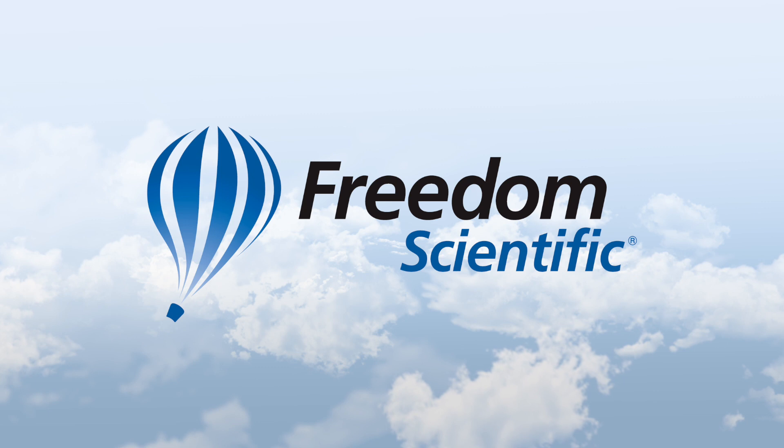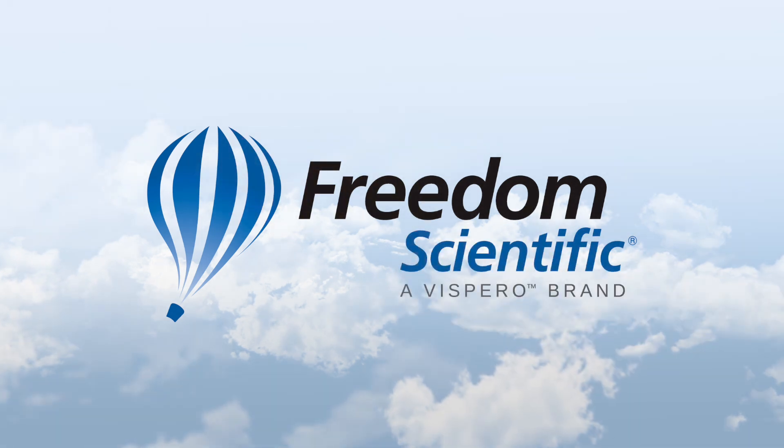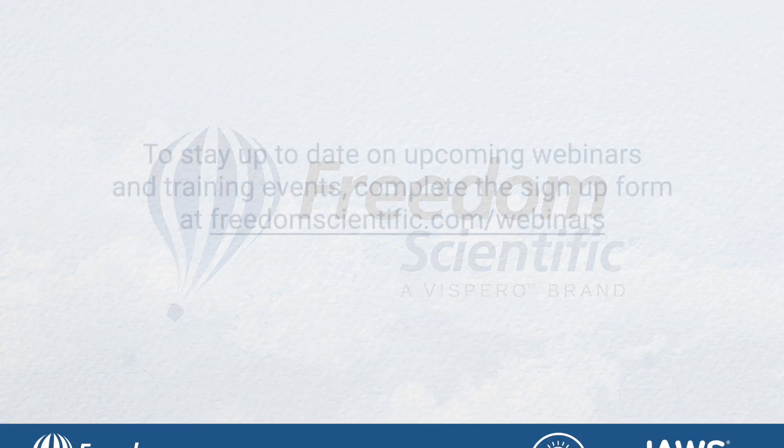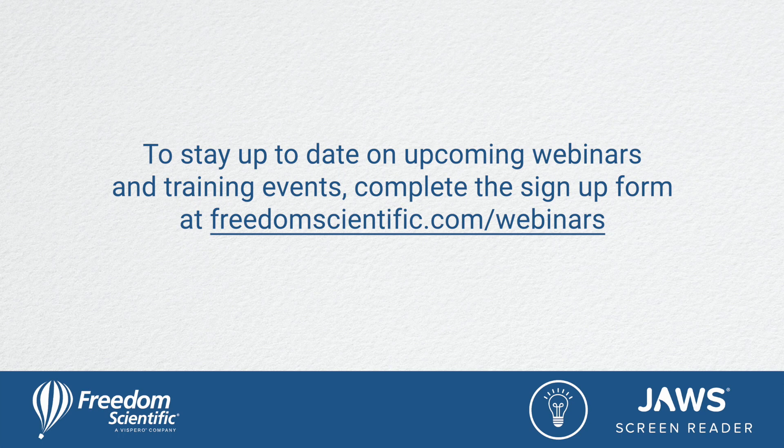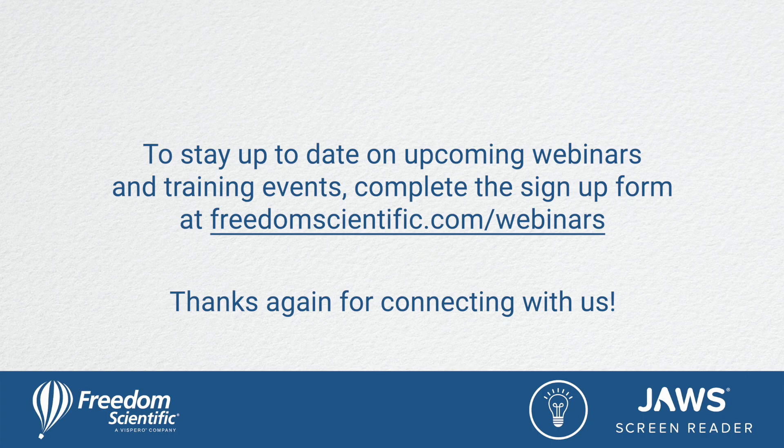Freedom Scientific, a Vispero brand. To stay up to date on upcoming webinars and training events, complete the signup form at FreedomScientific.com forward slash webinars. Thanks again for connecting with us.